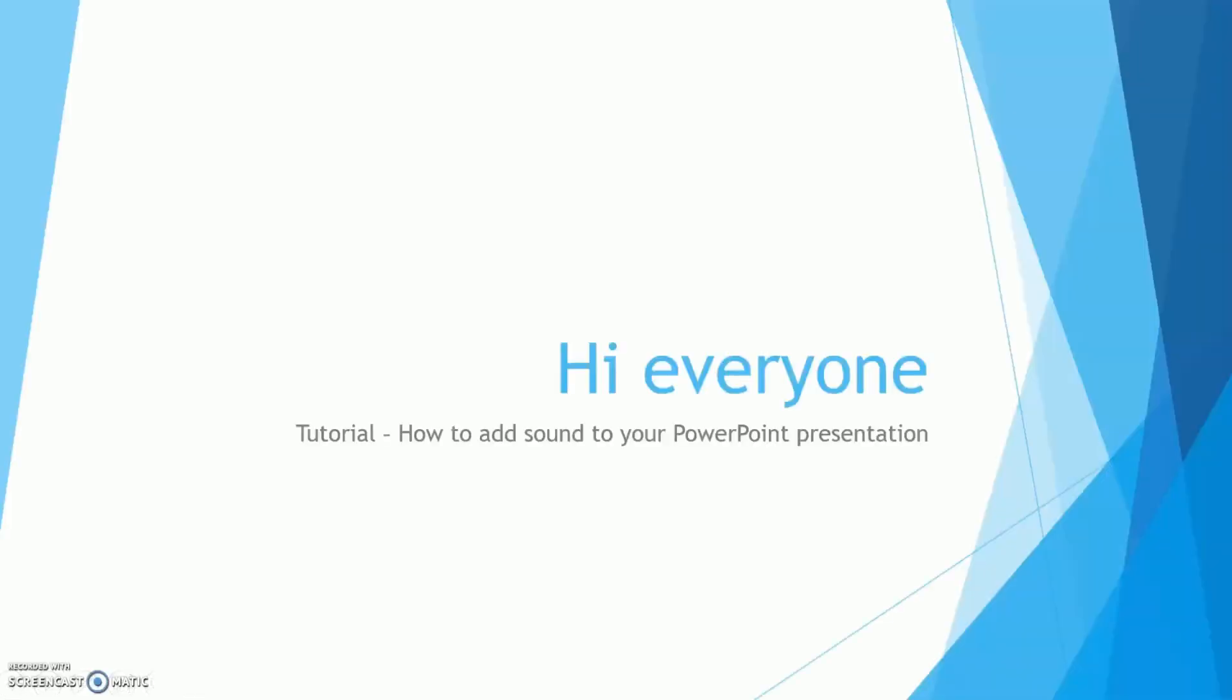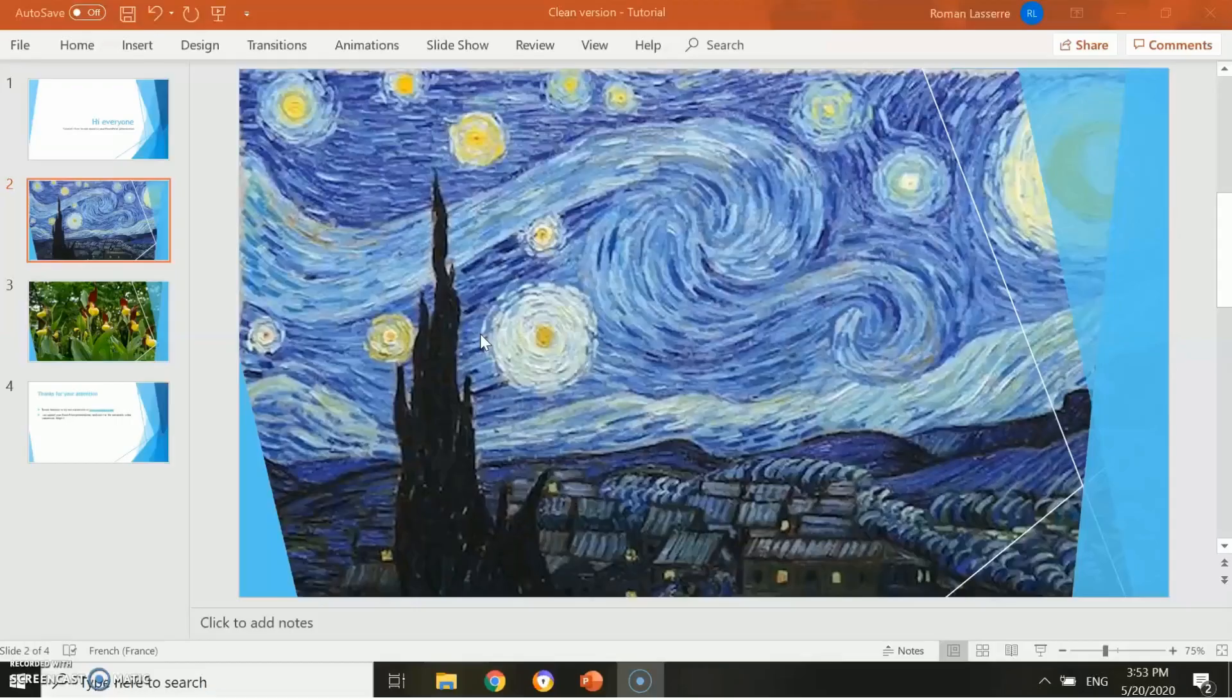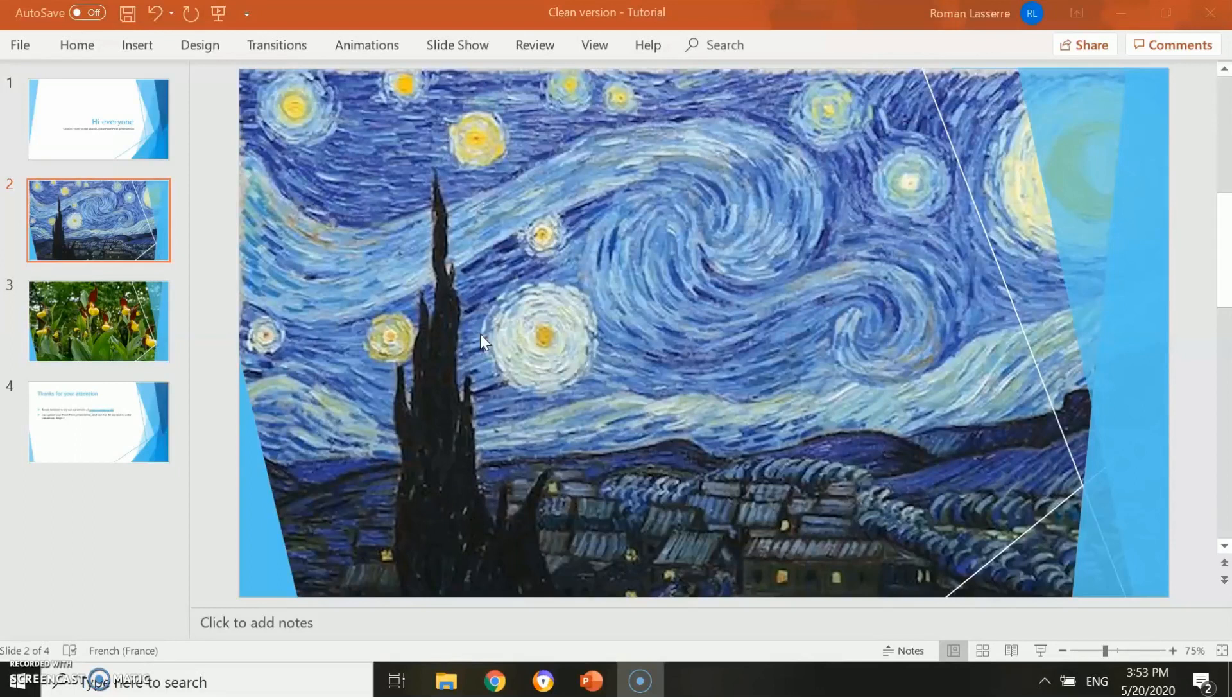Hi everyone, in this tutorial you will learn how to add sound to your PowerPoint presentation, such as voice records or music tracks. Let's begin. First, we will see how to add your own voice to your presentation. There are two ways to do this. First, you can record with PowerPoint.